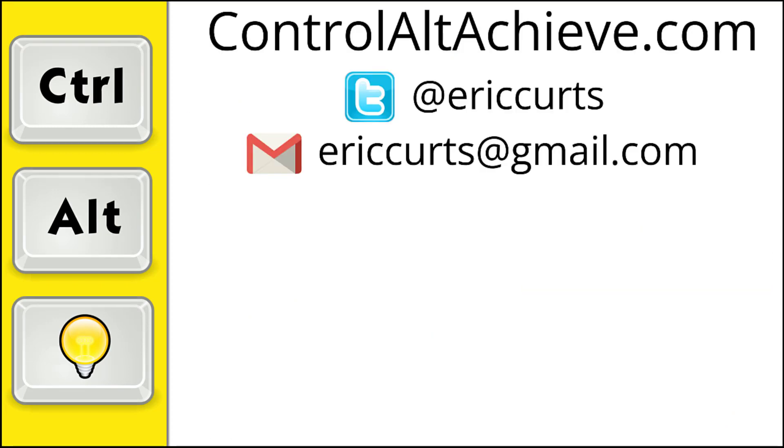And for all the rest of my educational technology resources, be sure to visit my site at controlaltachieve.com, follow me on Twitter, subscribe to my YouTube channel, sign up for my email newsletter, and check out my book, Control-Alt-Achieve, Rebooting Your Classroom with Creative Google Projects. Thanks so much and take care.